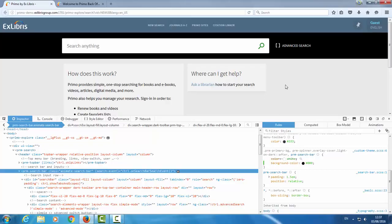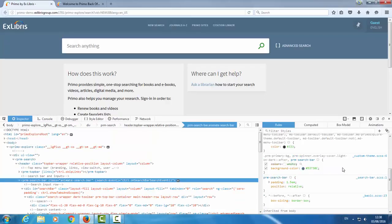I'm just going to refresh here. Okay, so the next step is to download the package, modify it, and upload it.